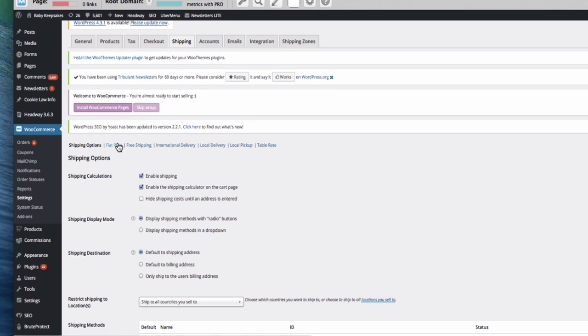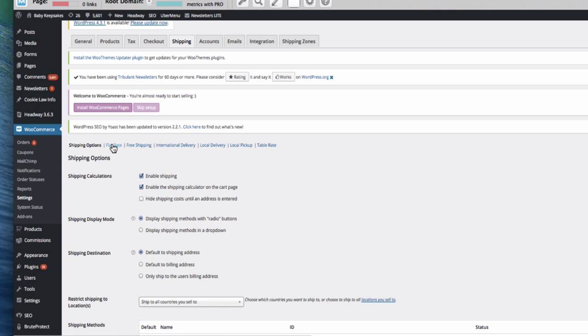So you can have all the options along here. People can pick up from you, international options, you can have free shipping, you can have flat rate here.